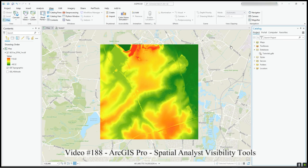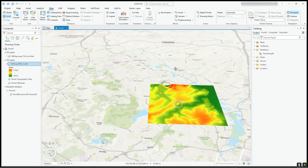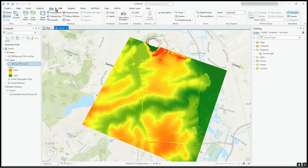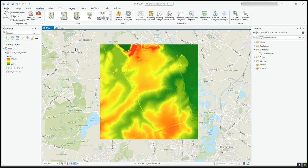Hi there. This video is a continuation of the 3D set of videos I did just previously. We have the 3D scene that we've seen, and I've done some analysis using the exploratory 3D analysis tools. In the 2D map we can still use various geoprocessing tools and tools that come with Spatial Analyst or 3D Analyst. What I'm going to show in this video is the visibility analysis geoprocessing tool, straight from the menu bar, and this will be on a DTM single tile of height and elevation data used previously.